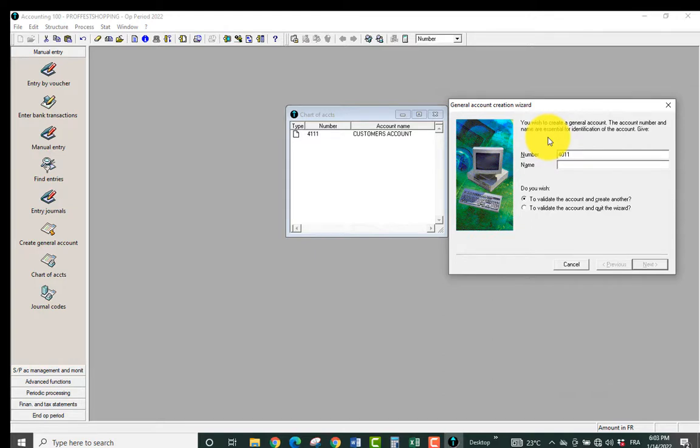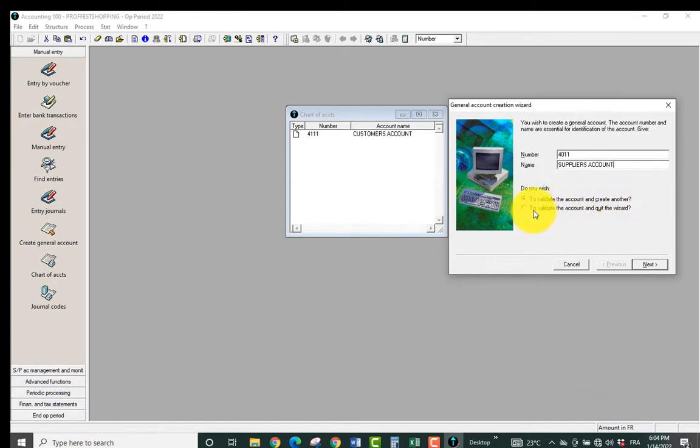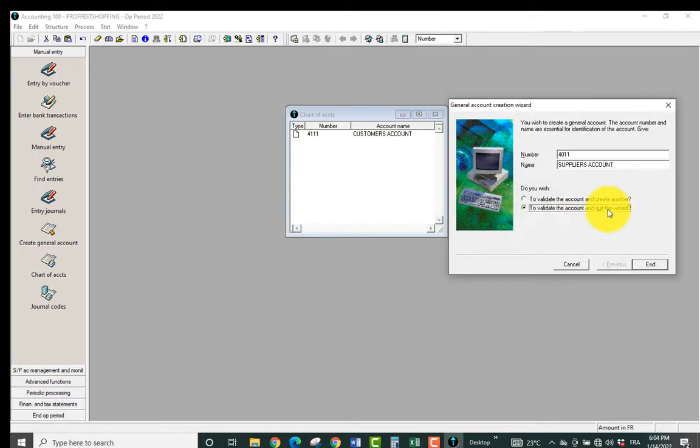I'm going to call it Supplier's Account. And I'll allow the first option which says to validate the account and create another, or I can just take the second option if I want to click.